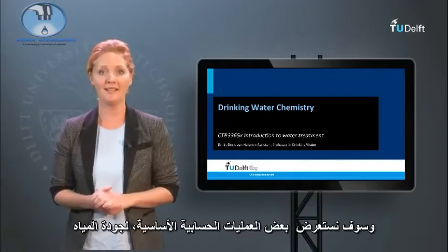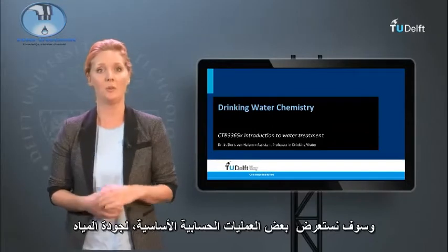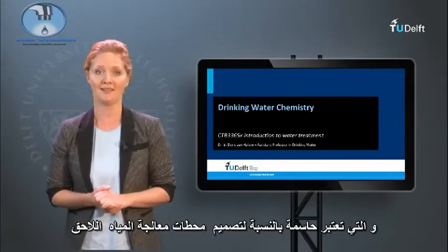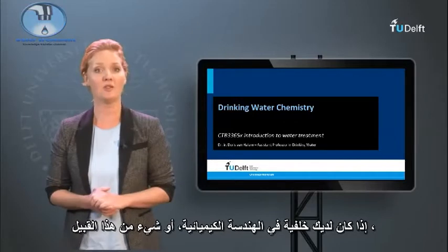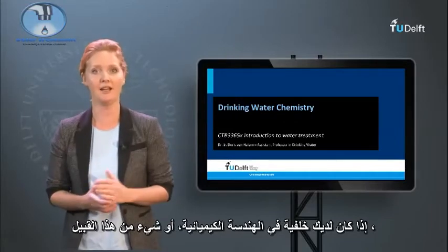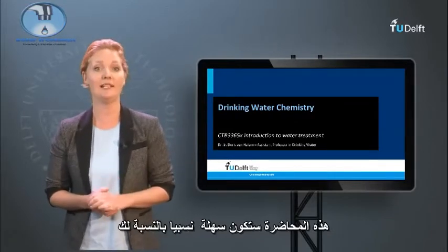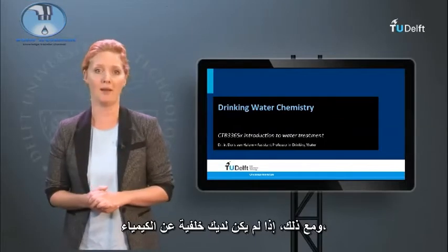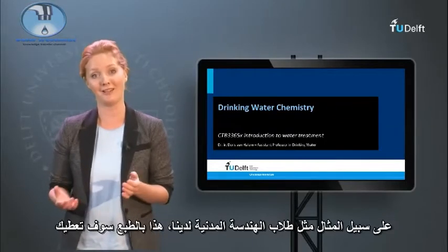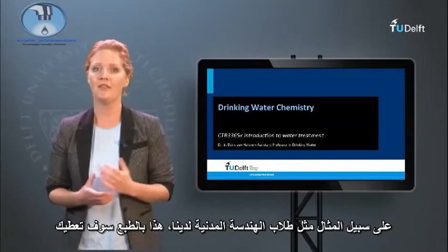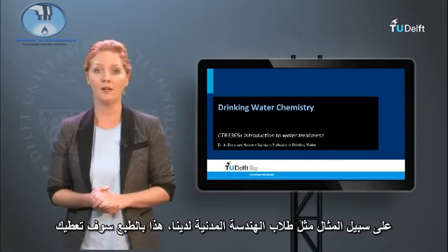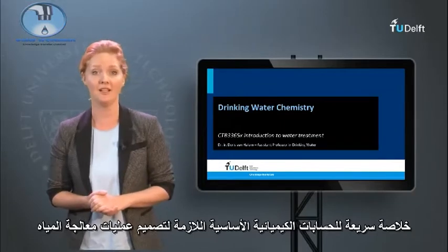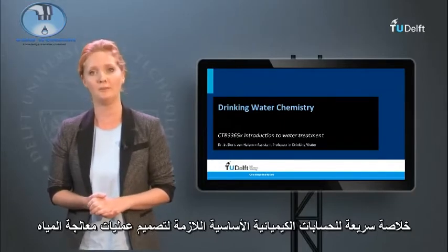I will go through some basic water quality calculations, which are crucial for later design of water treatment plants. If you have a background in chemical engineering or something alike, this lecture may be relatively easy for you. However, if you don't have a background in chemistry, for example like our civil engineering students, this course will give you a quick recap of the core chemical calculations needed for the design of water treatment processes.